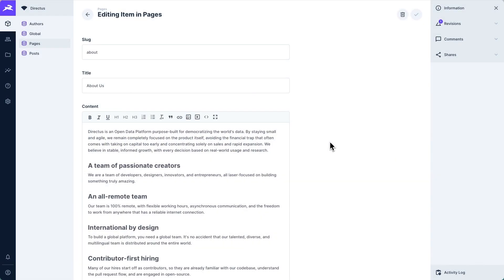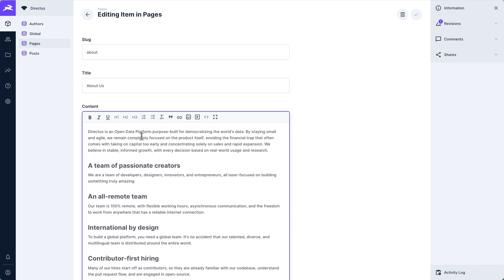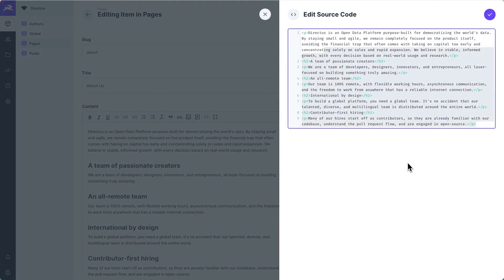Inside of our Directus project, we've also created a pages collection. Each item in the pages collection has three fields: firstly, the slug, which exists to determine what page this data will actually load at — so we're expecting this data to load at slash about. They also have a title and a content WYSIWYG — what you see is what you get — editor, so we get this nice rich text editor, but underlying it is just pure HTML.